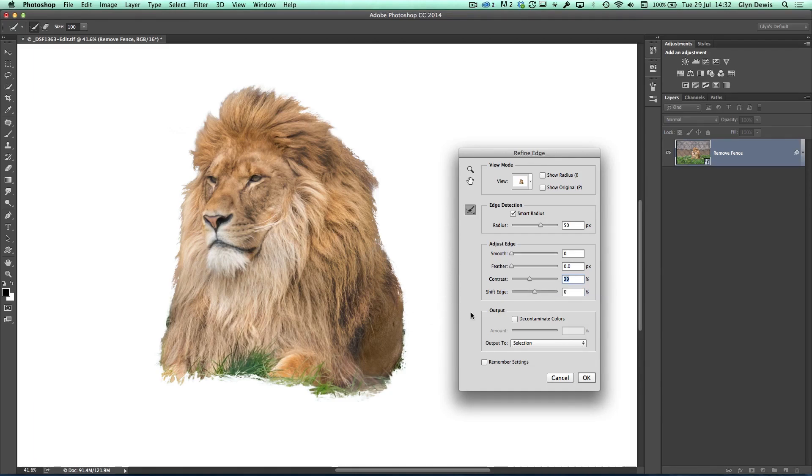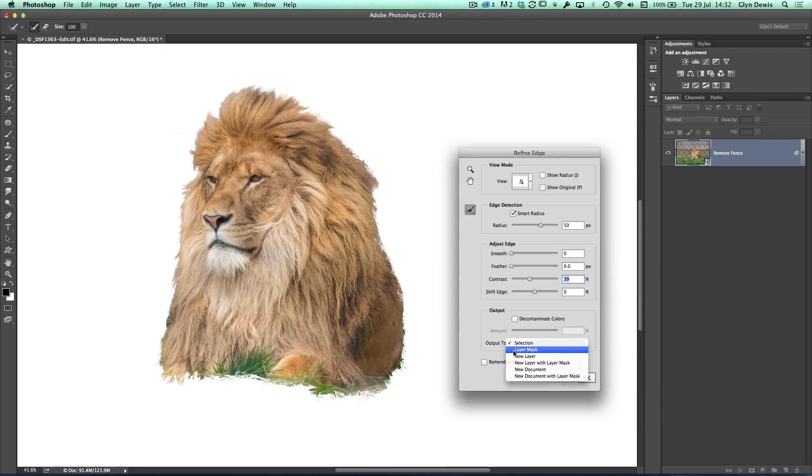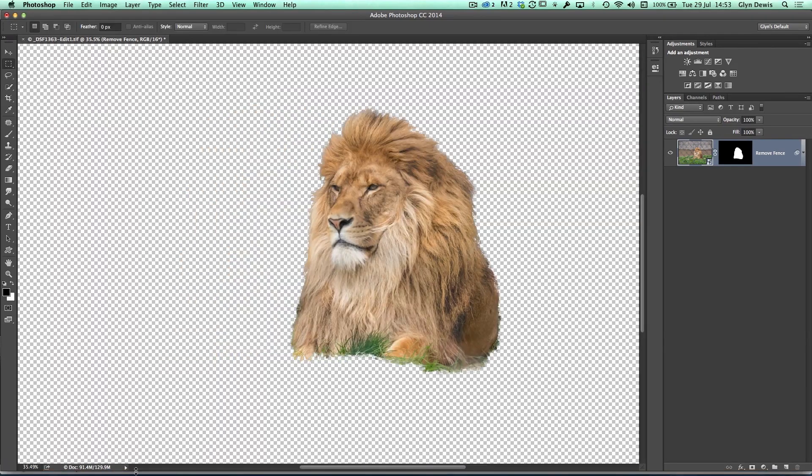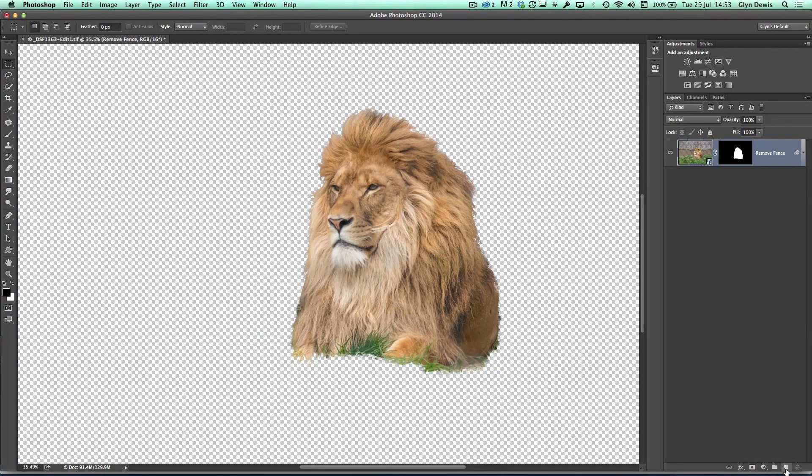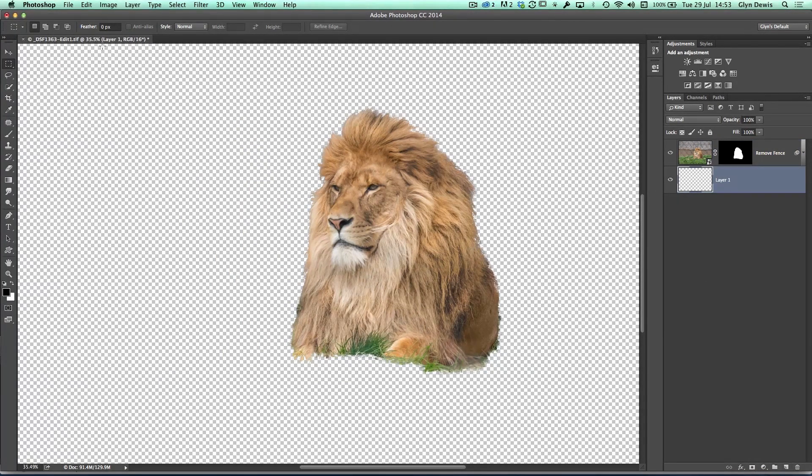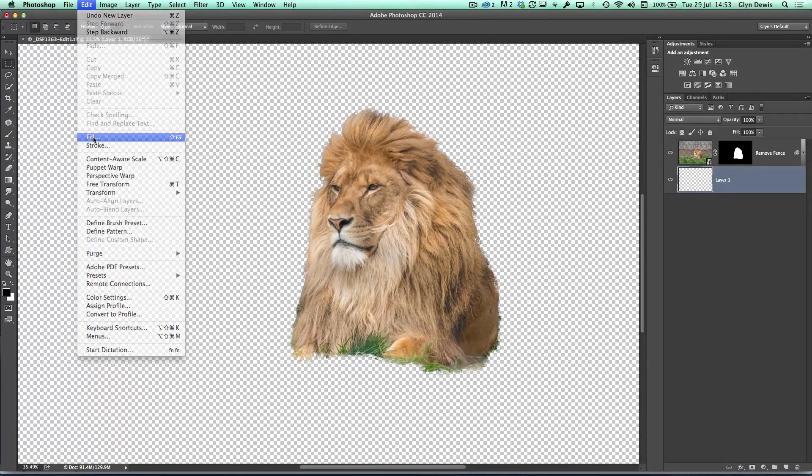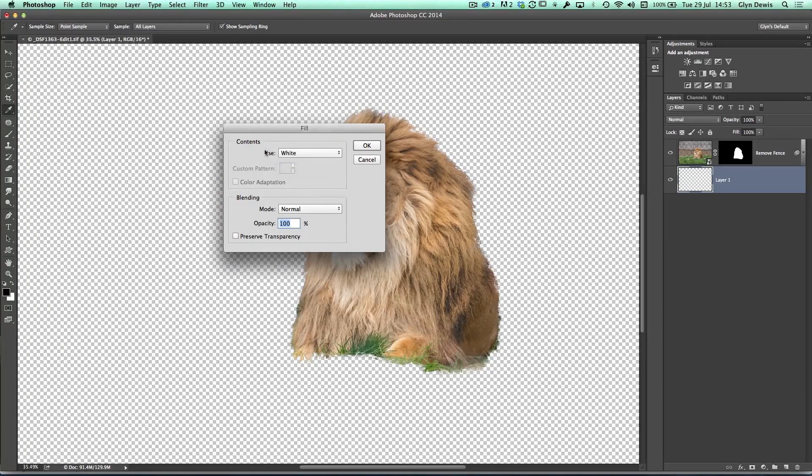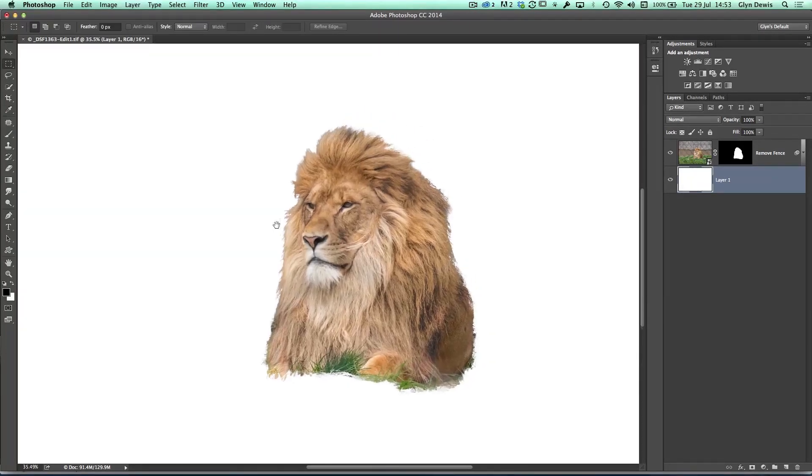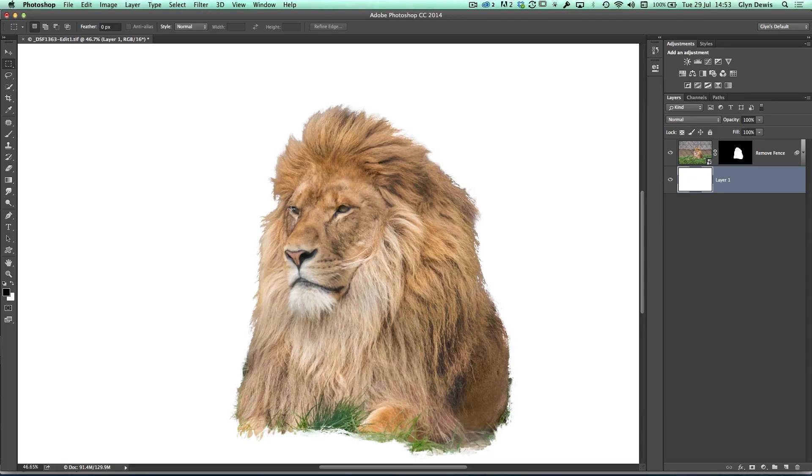So the last thing I'm going to do before going out of Refine Edge back into Photoshop is in the Output section. This time I'm going to change the Output to Layer Mask, so I can work completely non-destructively, and then we'll click OK. The next thing I'm going to do is add a layer below this. So I'll hold down my Command key, click on the new layer icon, then fill that with white. So now I can see a lot clearer what I'm doing.